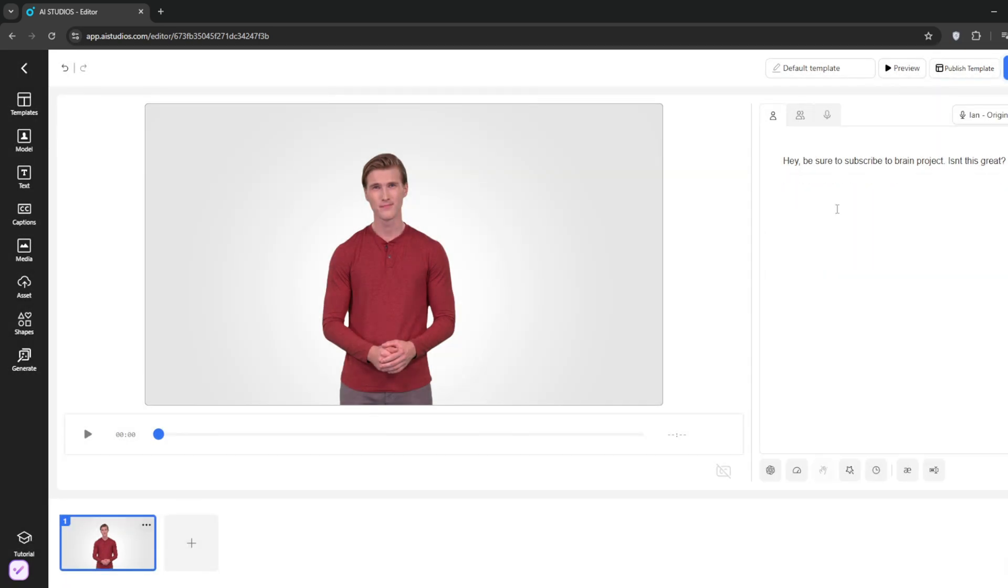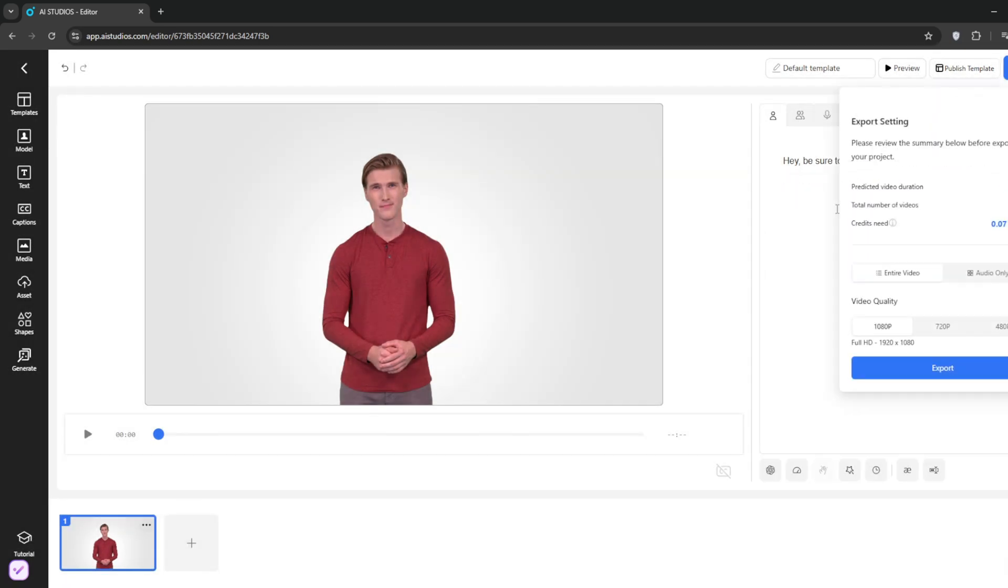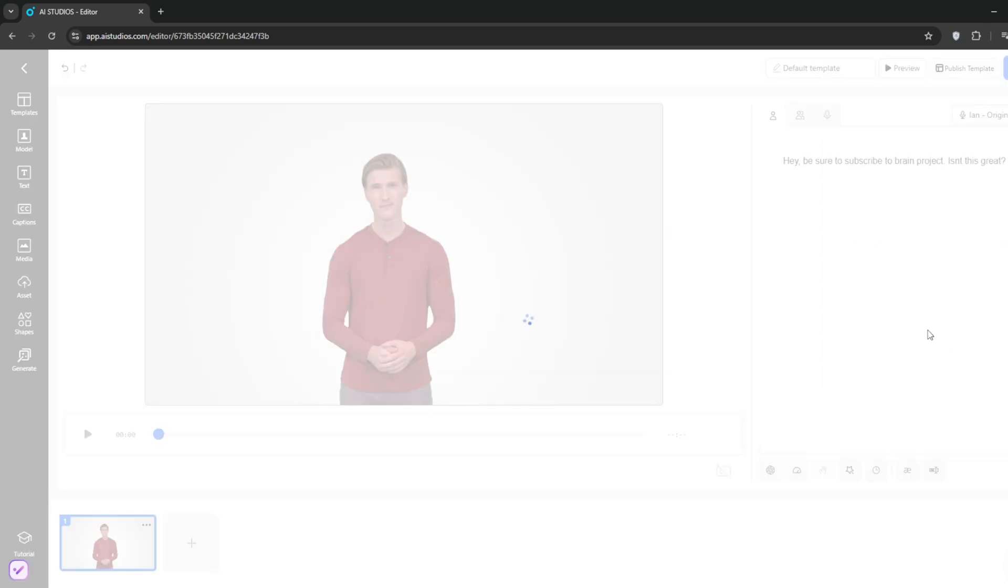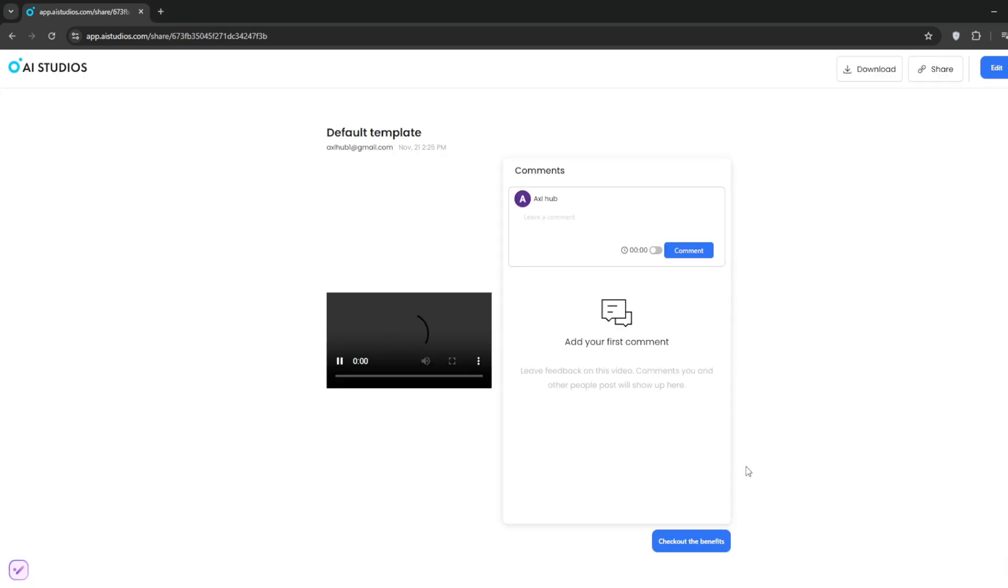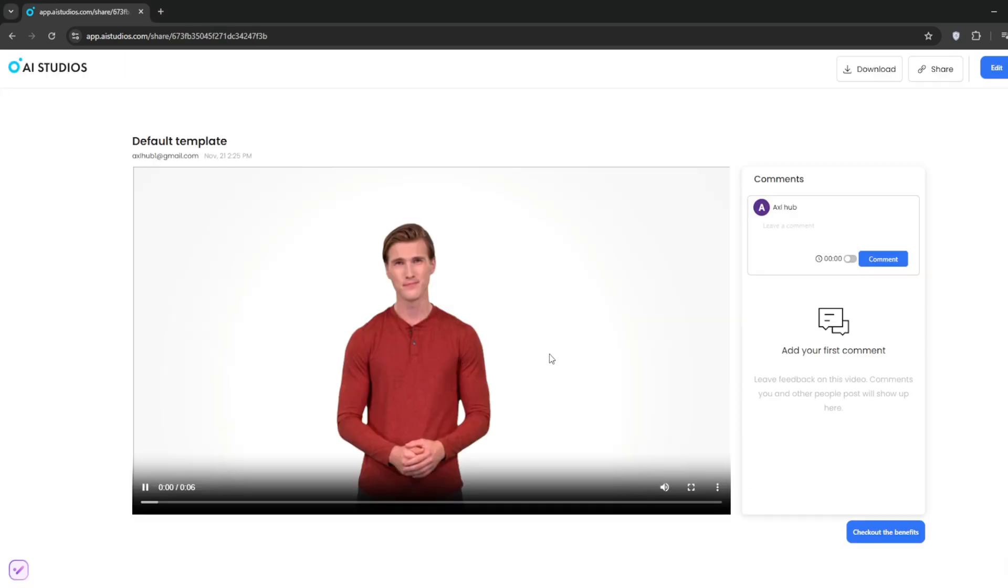Then, click on export. It should now start processing it. It won't take long. Now it's done, and you can take a look at the final result.